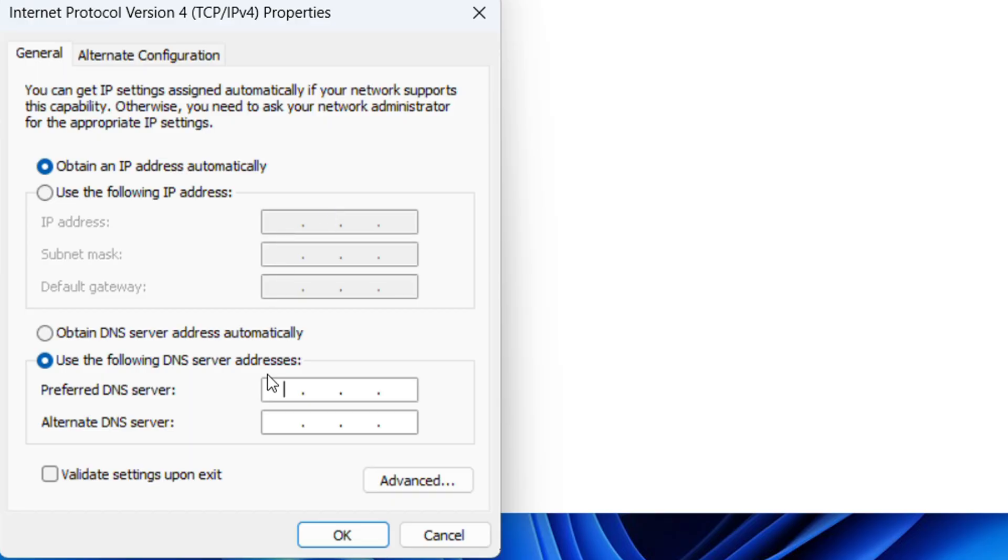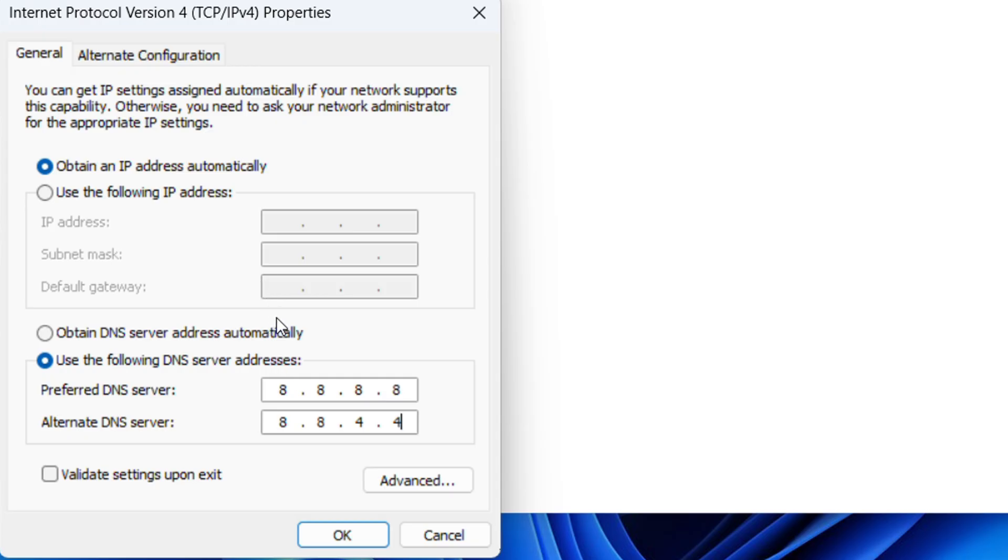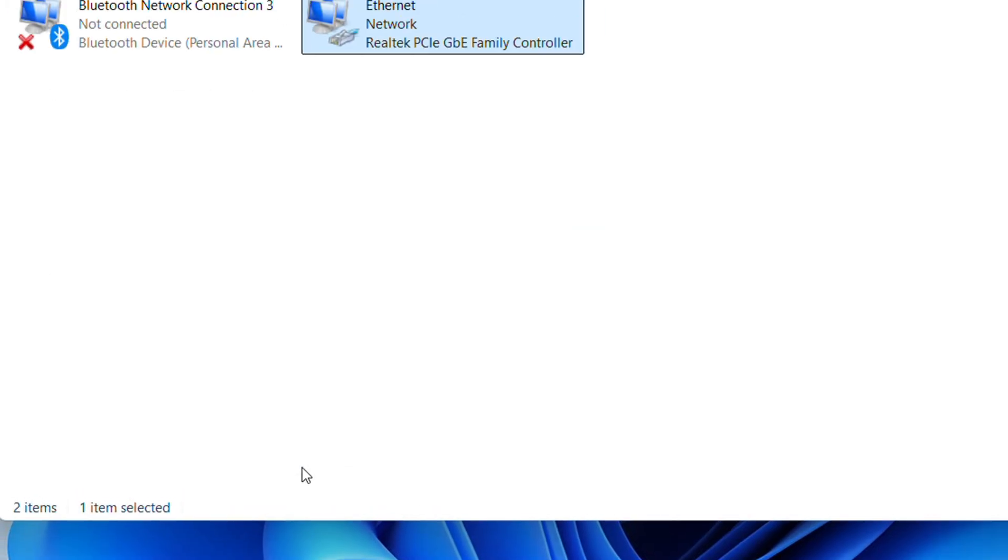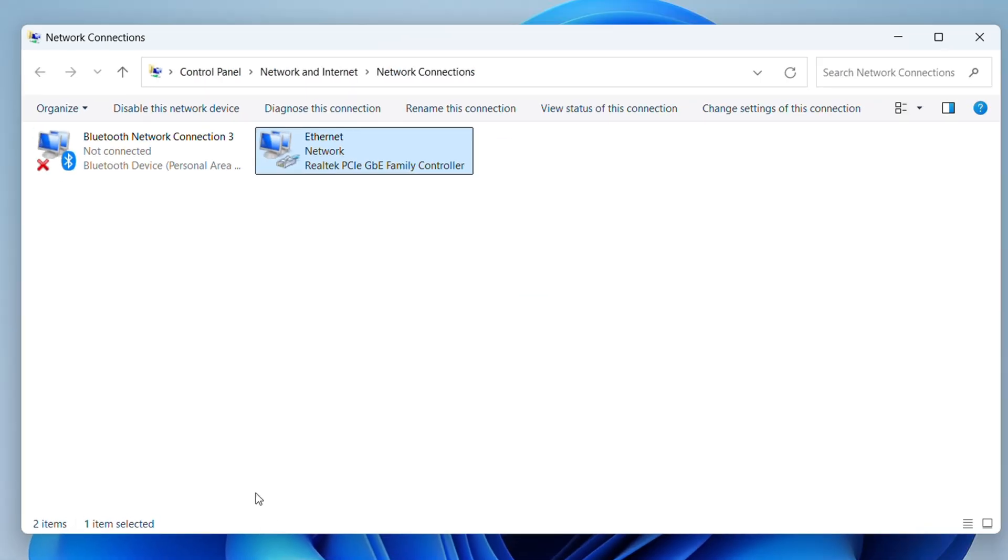This is a Google DNS server. Once you're finished, click 'OK', then 'OK' again, and that's it. Your Wi-Fi problem will be fixed. If this doesn't fix your Wi-Fi issue, let's move to another method.